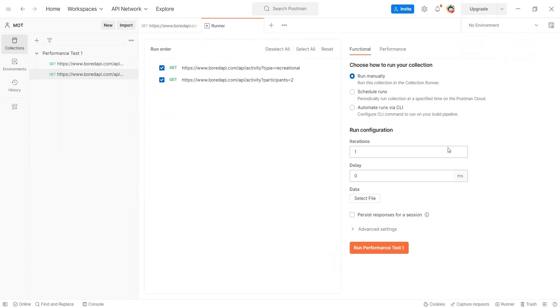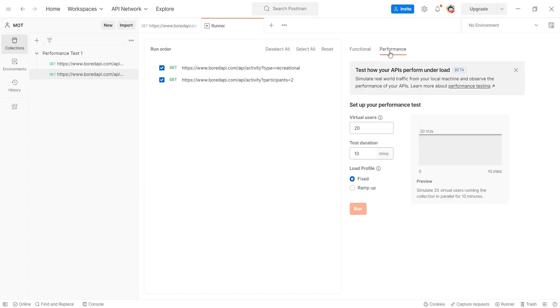And the difference, if you have a look, so we can still do the functional part. So having multiple iterations with specific delay, but we can also do performance. Now, as it stays here, this is still in beta. This is still in the beginning phase, but do not worry. I will post the link in the description where you can register and you can have access to this version of postman. Now, what do we have here?